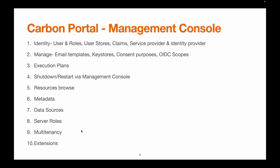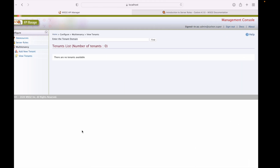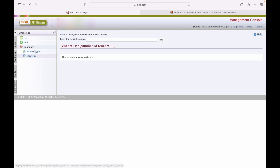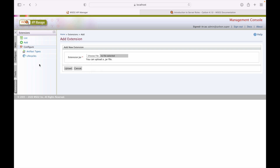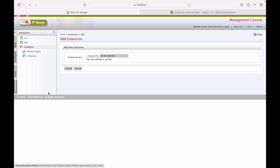That covers multi-tenancy. Now we'll talk about extensions. To add an extension, we normally copy a JAR file to the respective directory, but we can also use this screen to upload a JAR file to add a new extension. This is a browser-based utility for uploading JAR extensions.